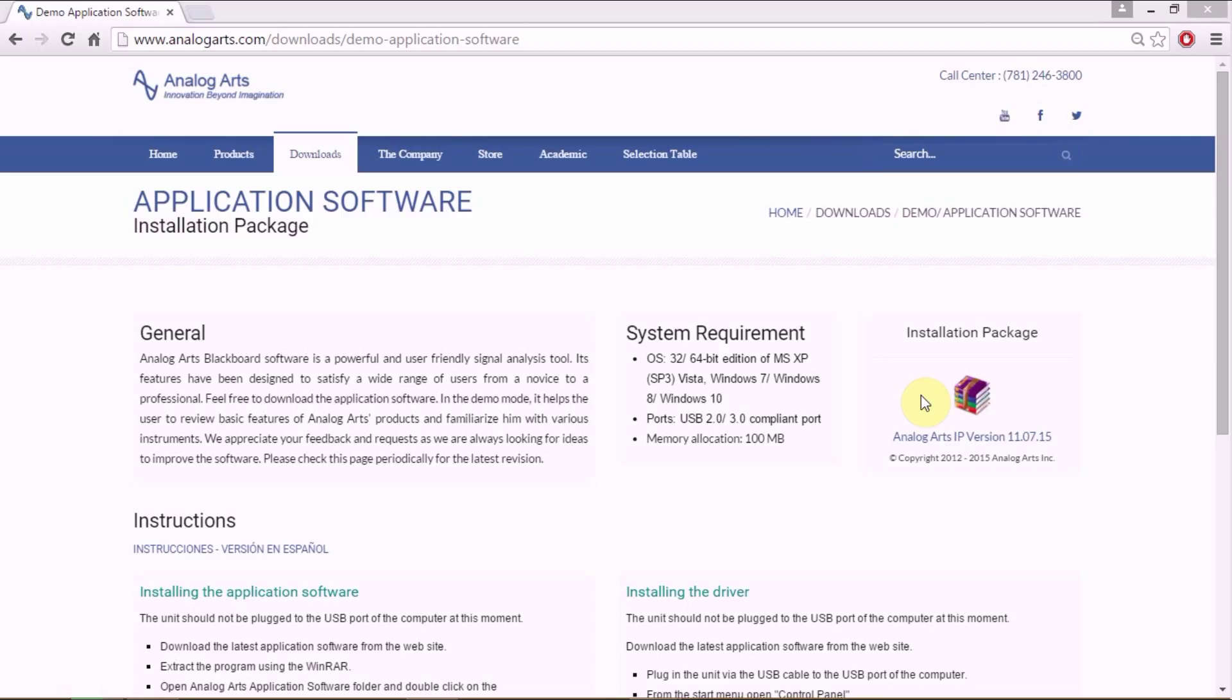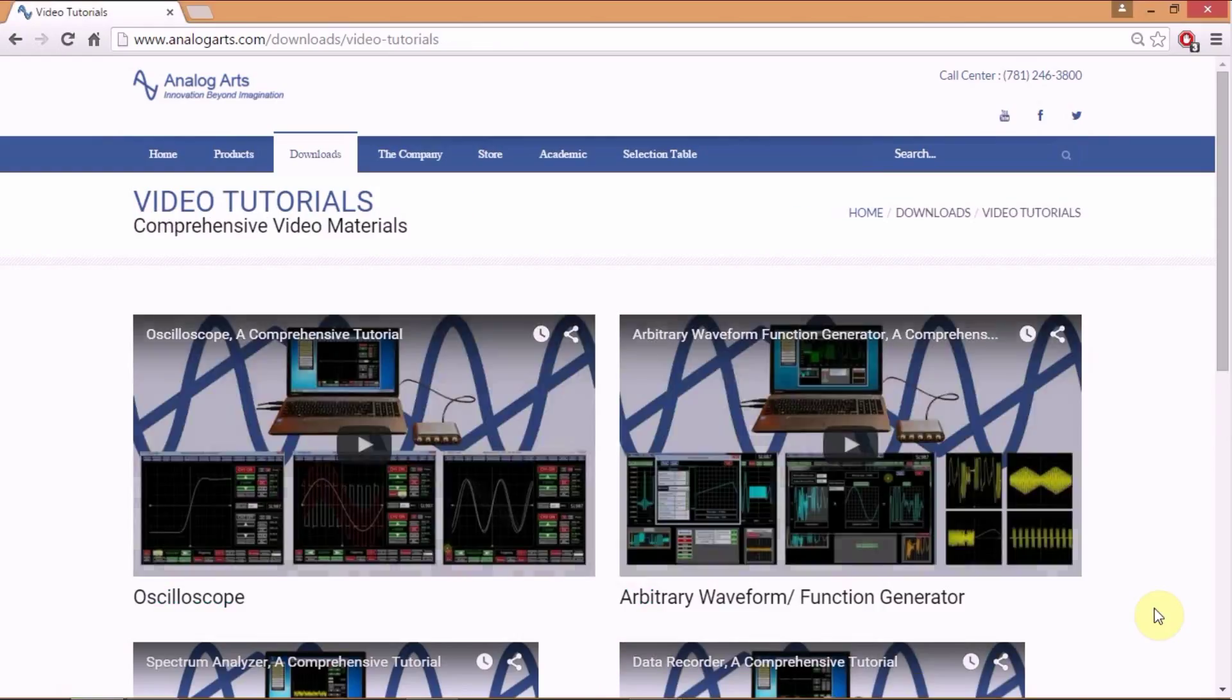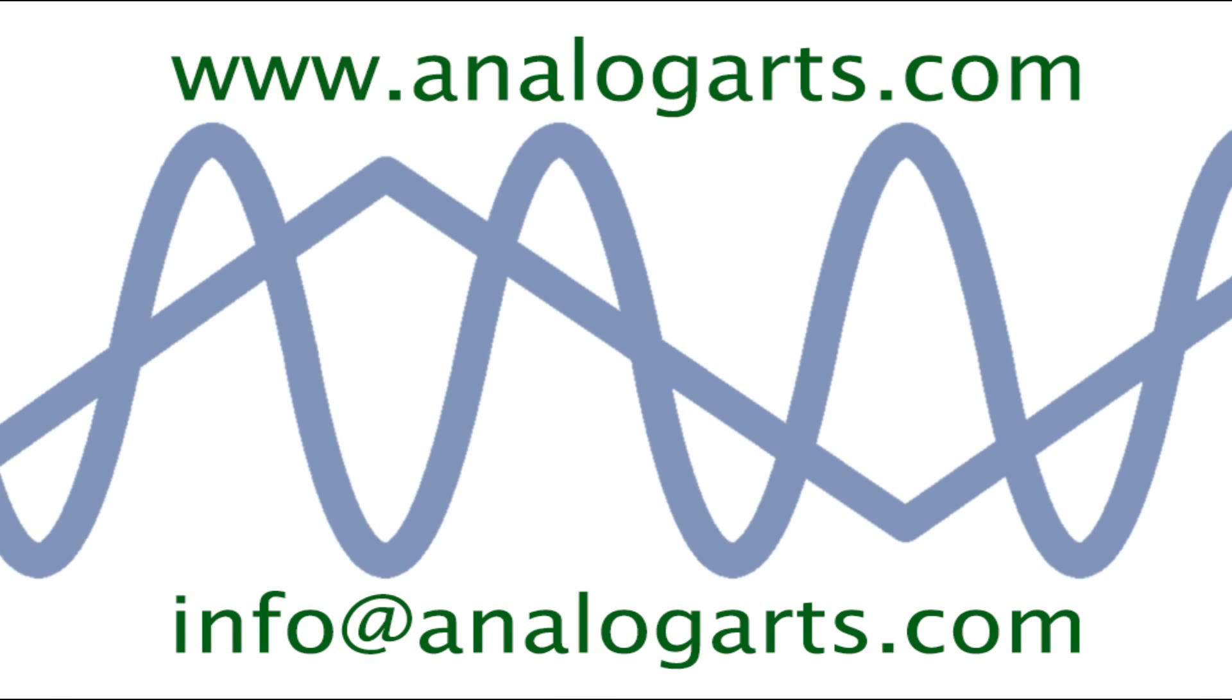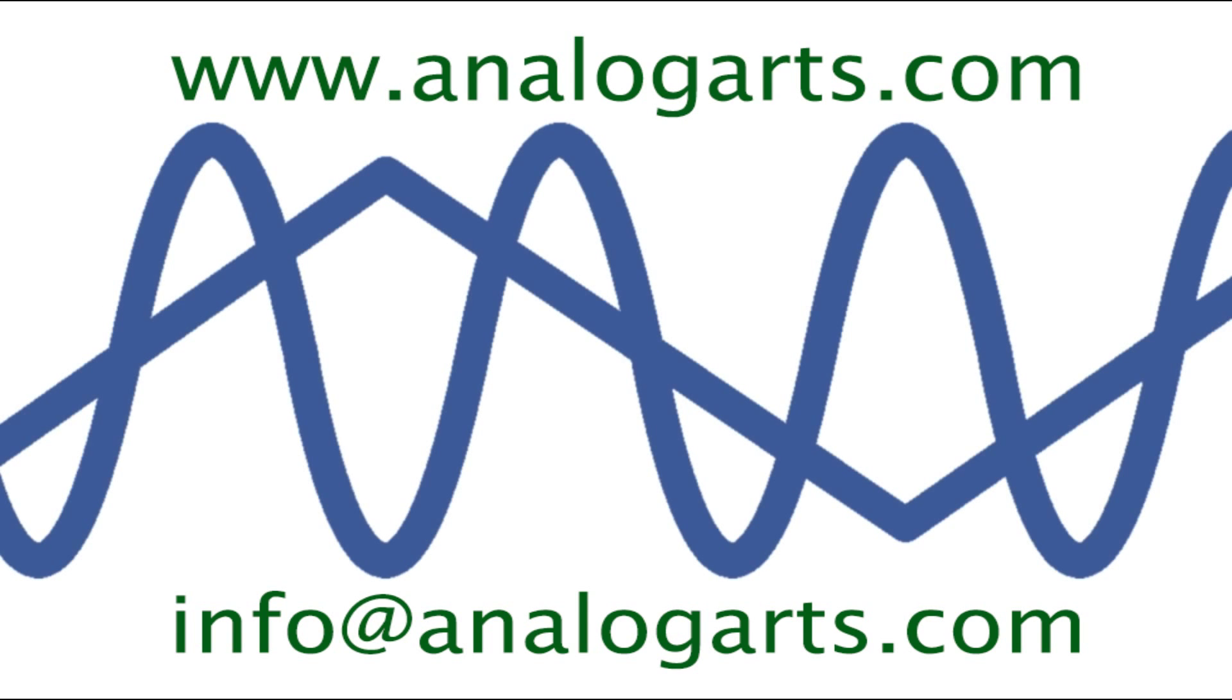The demo software is available to review some of the features of the instrument. For additional information, please view our video tutorials or contact us at info at analogarts.com.